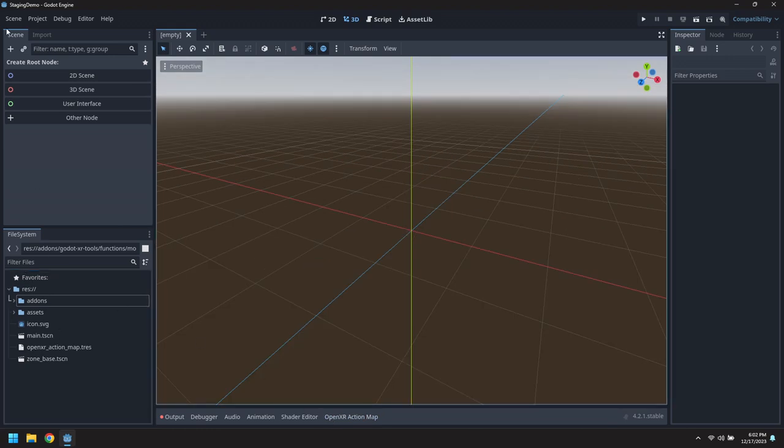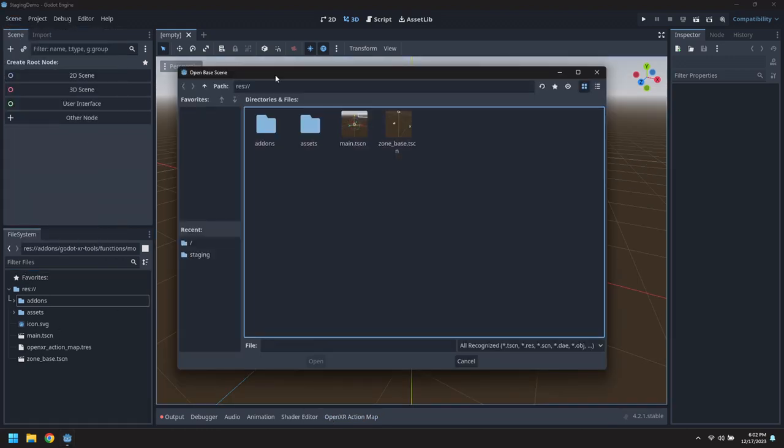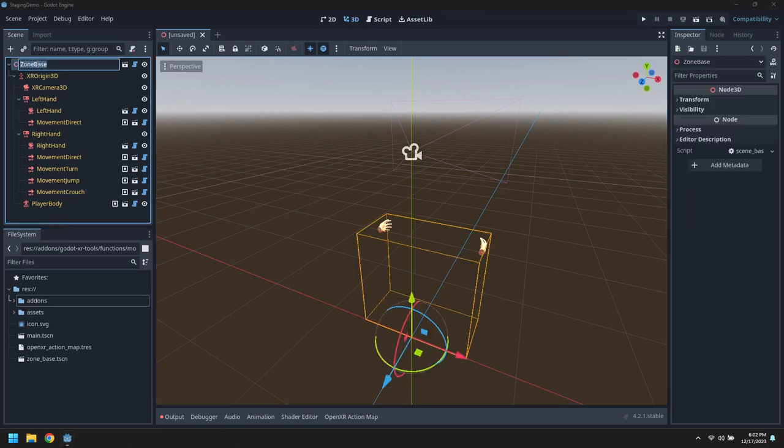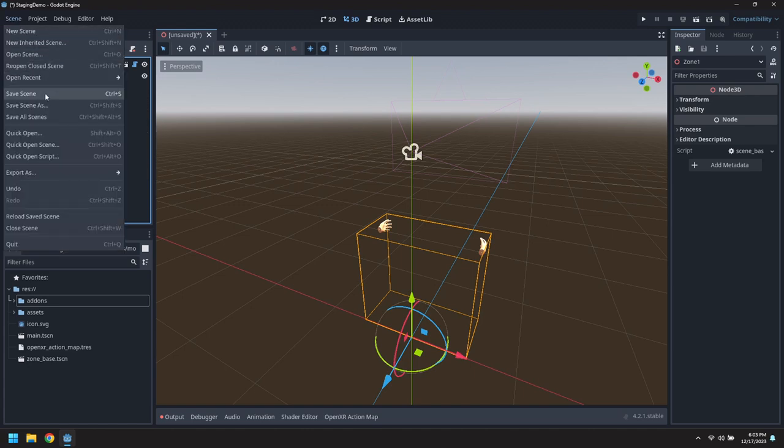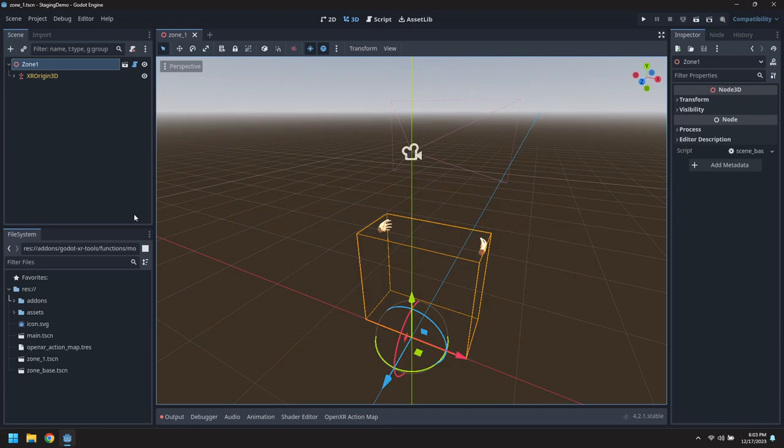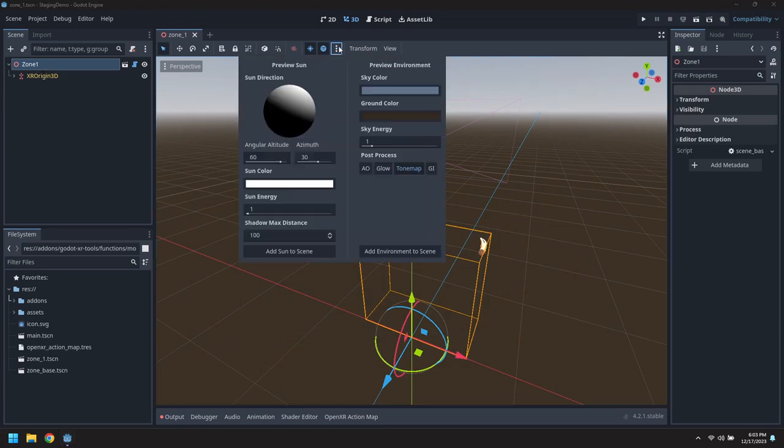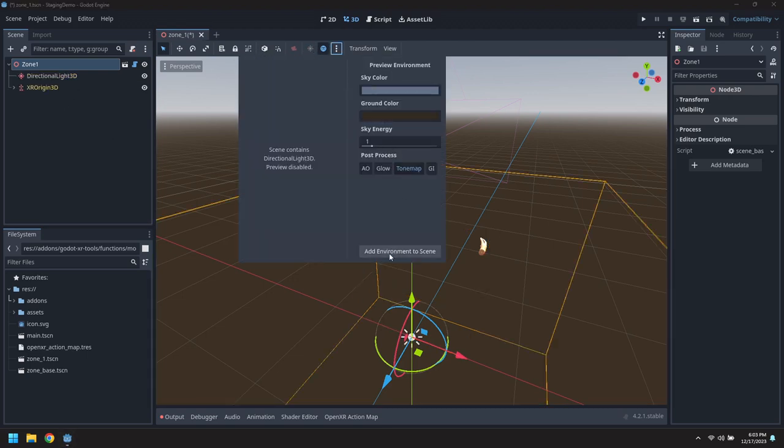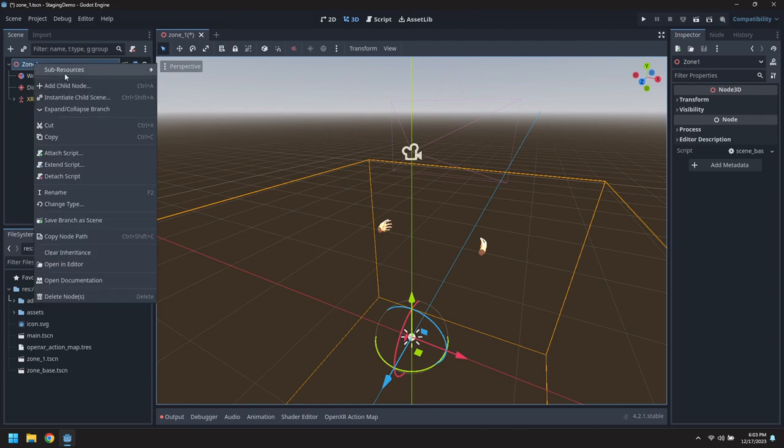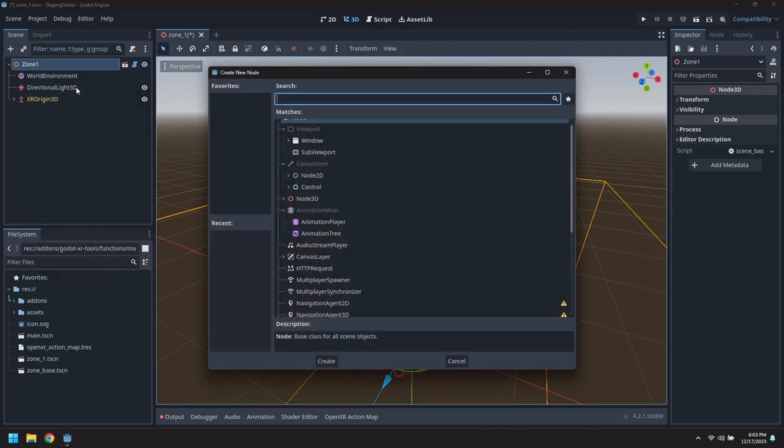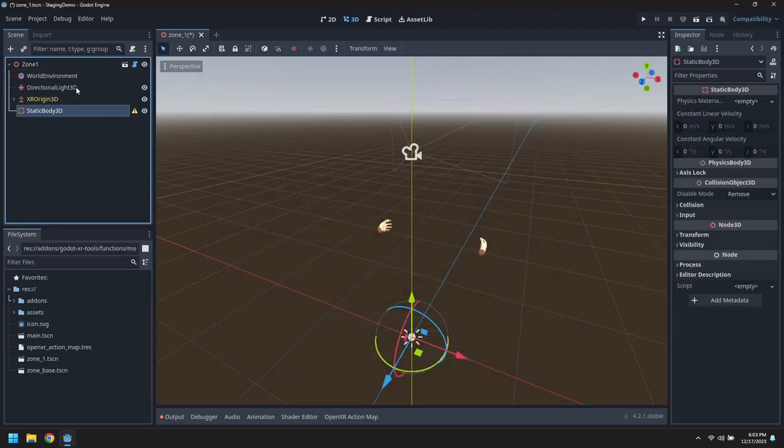Now let's actually create our zone one. We'll start by inheriting from the zone base, rename it to zone one, and save this file as zone one.